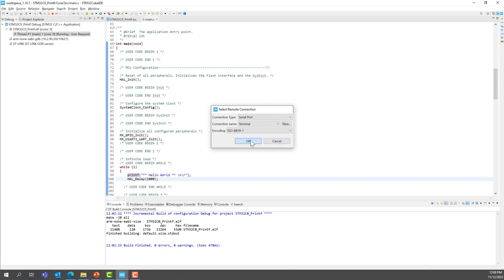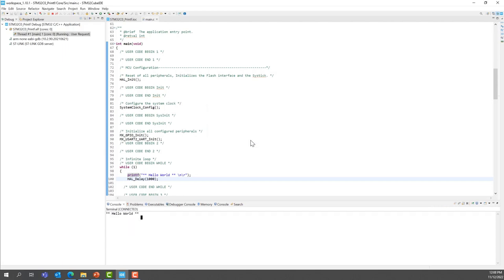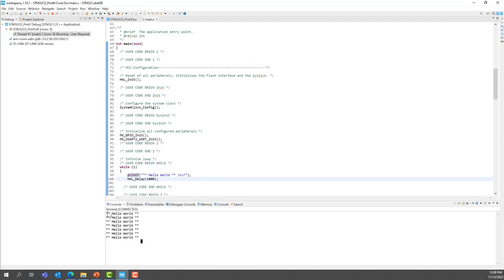And OK. And now, you can see your terminal that is being displayed right here with the message that we send every second, the hello world.